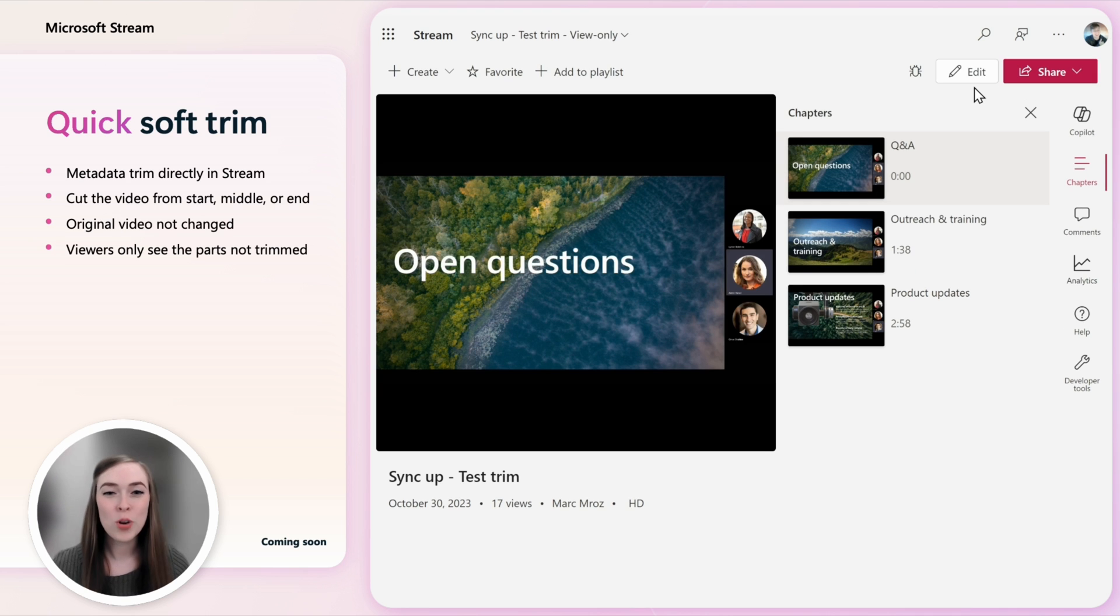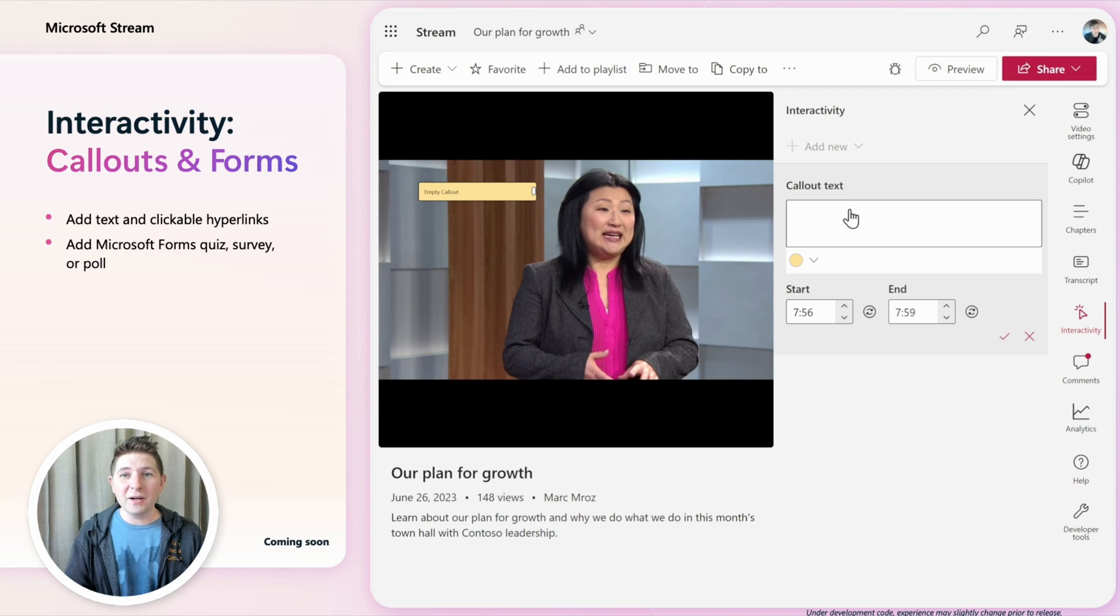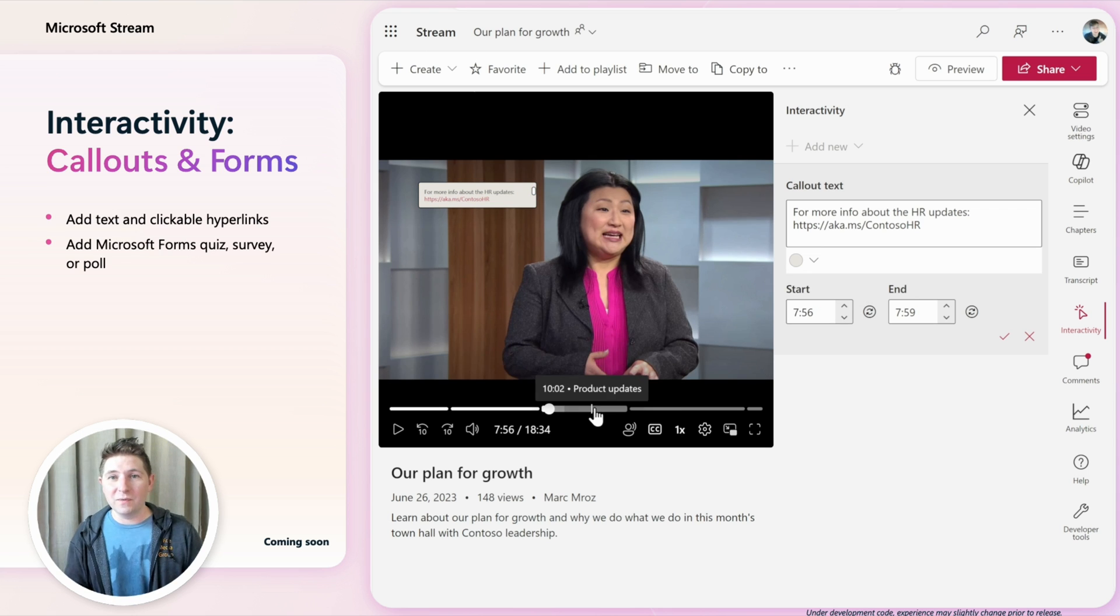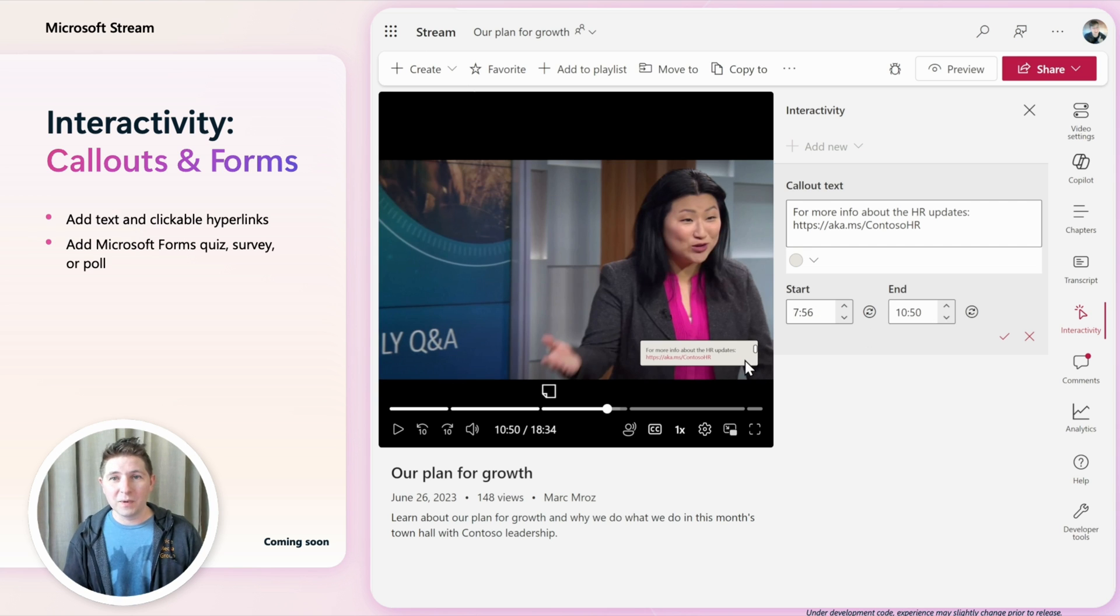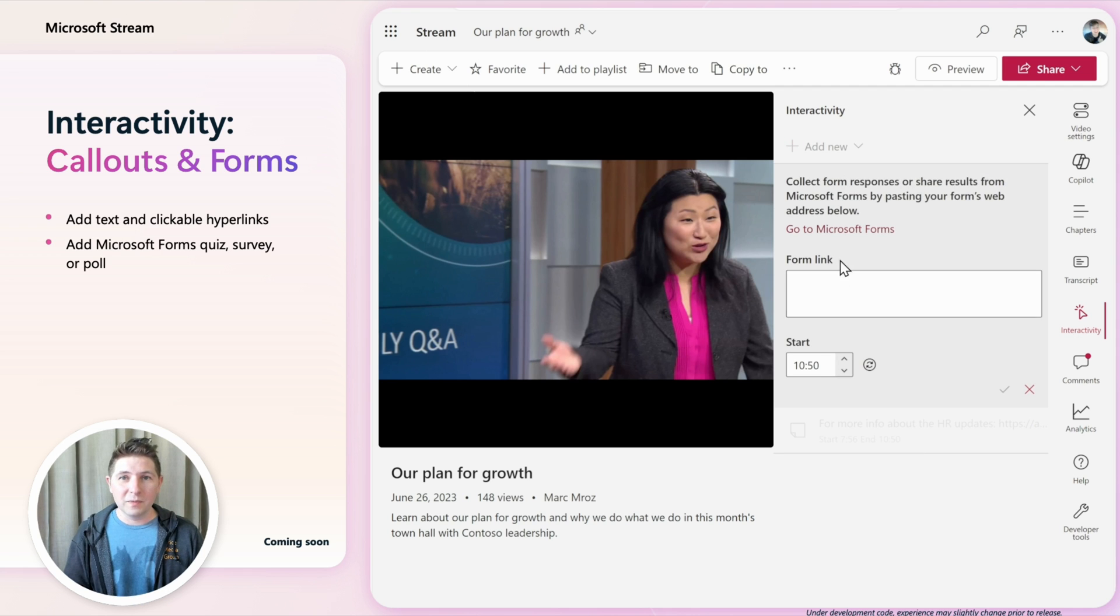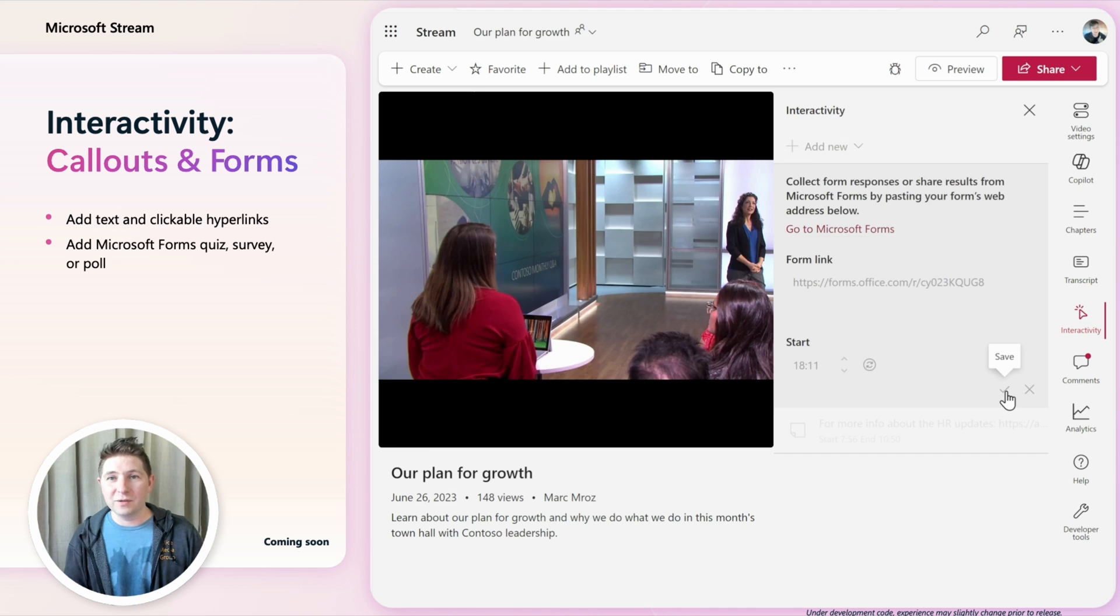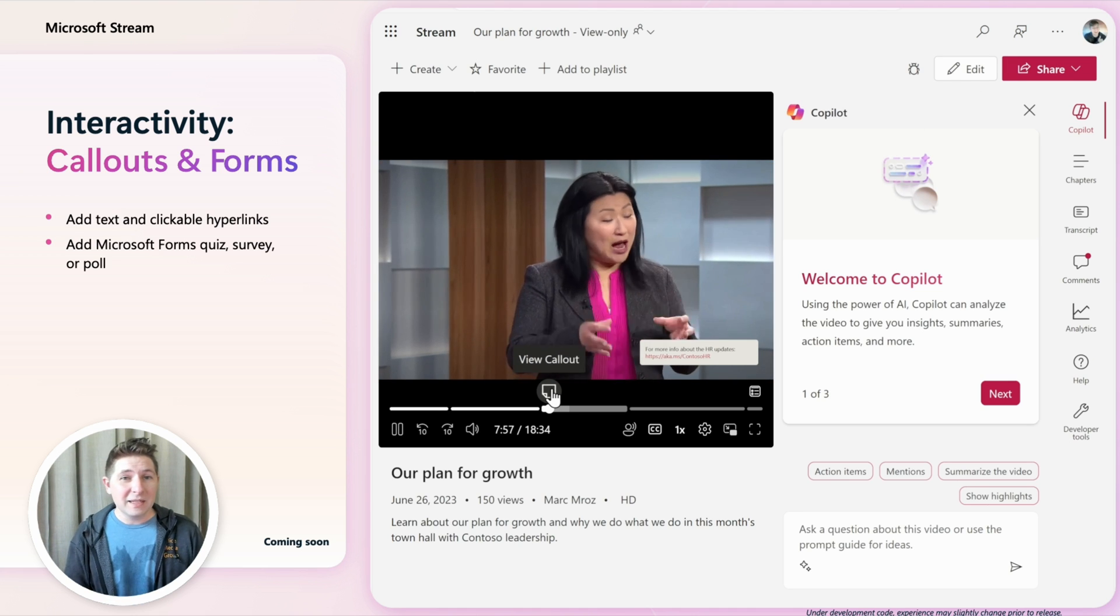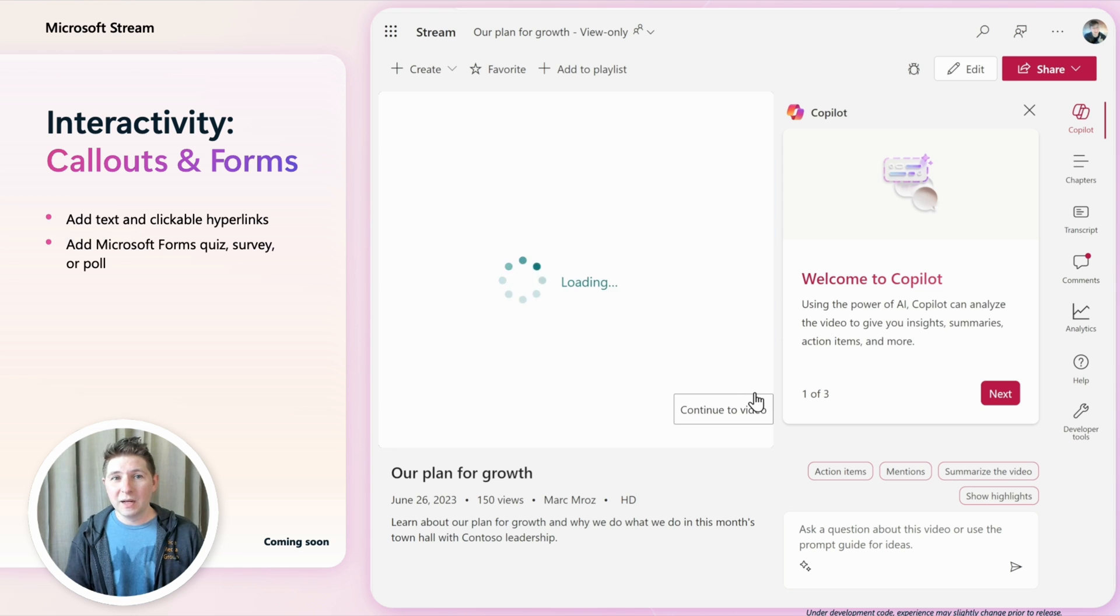To engage your viewers, video should be interactive. We're adding the ability to add clickable callouts and Microsoft Forms directly on top of a Stream video. Callouts can be displayed for any section of a video. You can change the color, the style and position of the callout. Links on the callout are clickable so people can easily find more information. You can also add a Microsoft Form at any point during the video to add a quiz, a survey or poll for your viewers. The interactive elements will be shown on the video timeline and automatically shown as people watch your video.